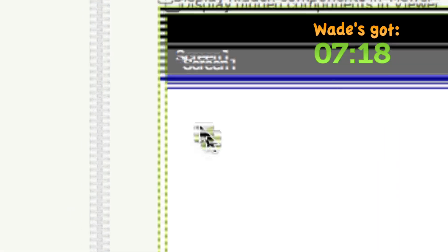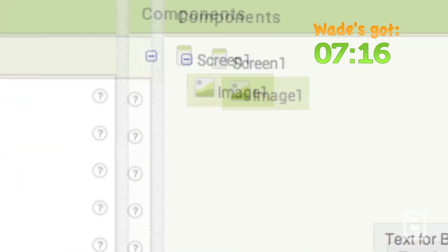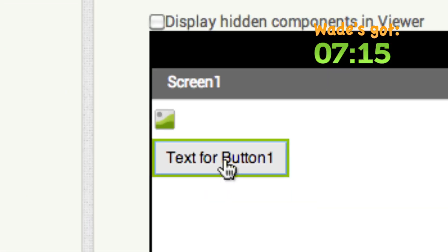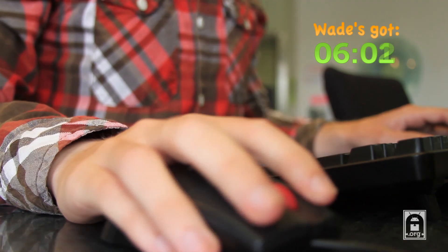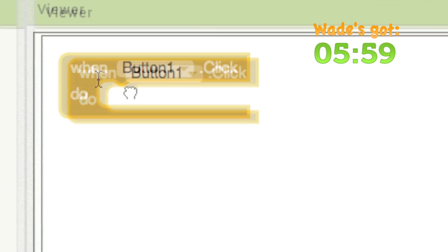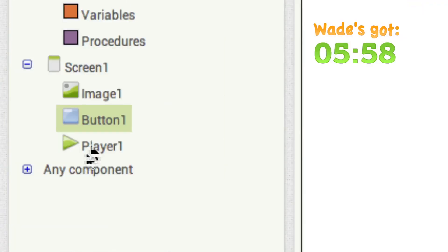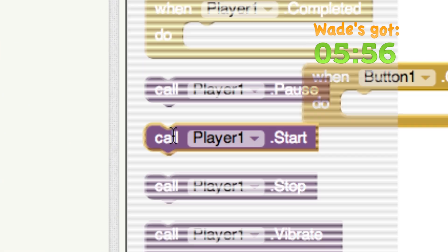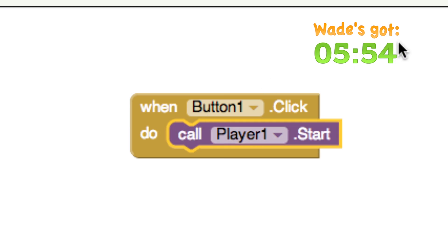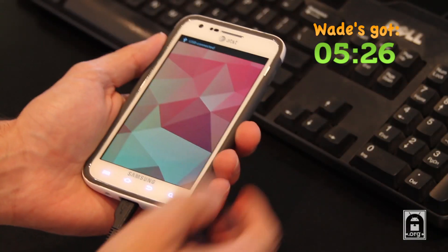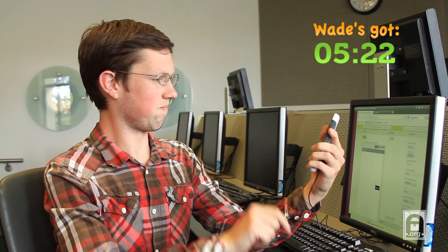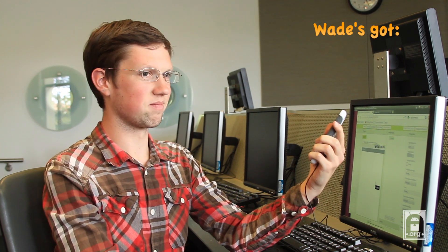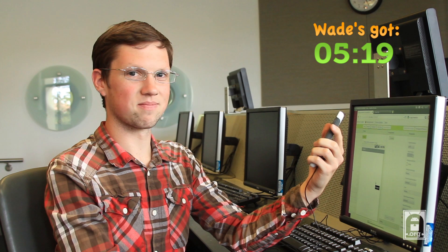An image there. A button there. Now a sound component. Show that event handler who's boss. Look at you go. Now just plug in your phone. I have a dream. By George, you've done it. Stop the clock.